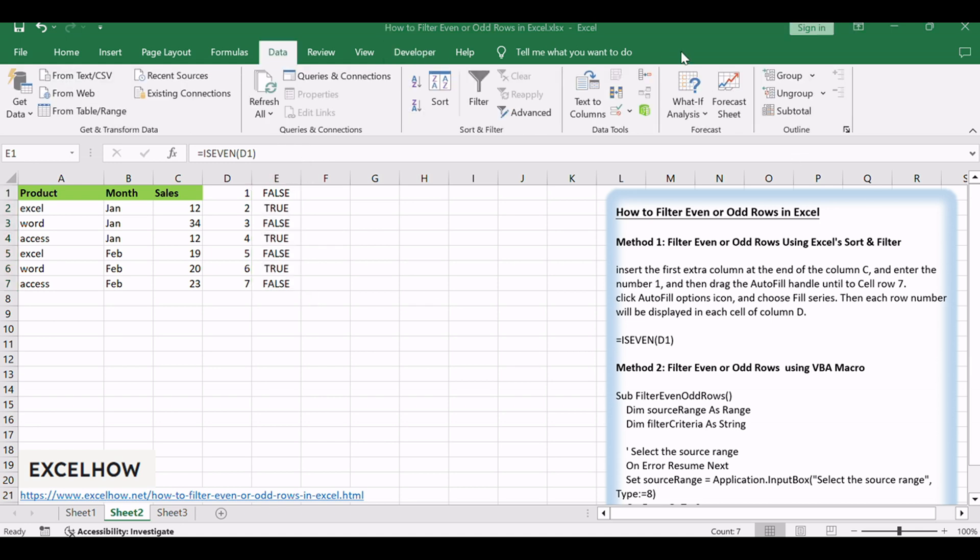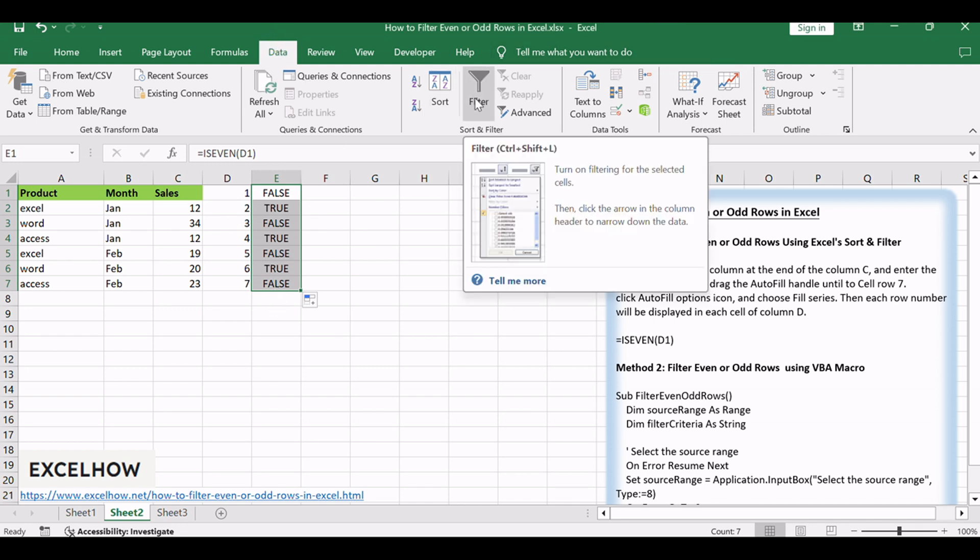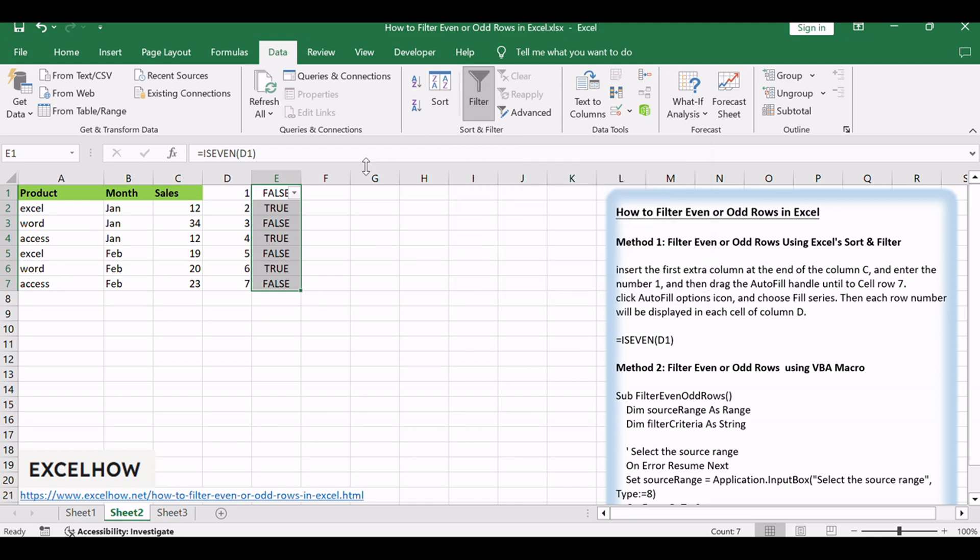Keep to select column E, and go to Data tab, click Filter command under Sort and Filter group, and a Filter icon will add into the cell E1.